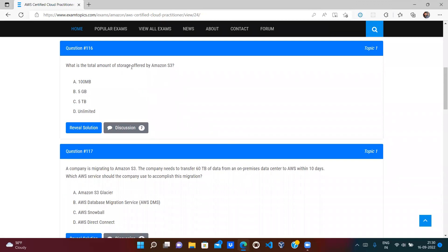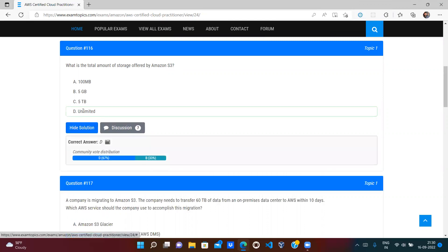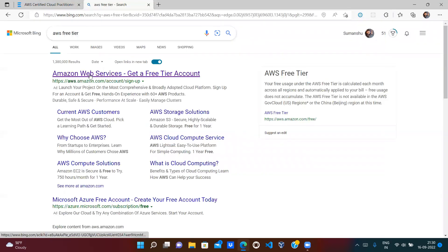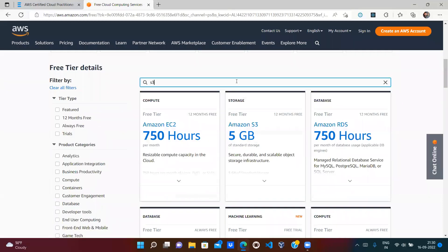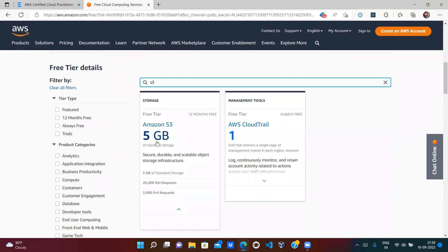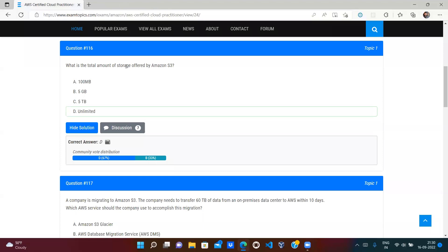What is the total amount of storage offered by Amazon S3? Amazon S3 offers unlimited storage — there is no limit on how much data you can store. The free tier offers a limited amount (around 5 GB) before you start paying, but the question is about the total available storage, which is unlimited.